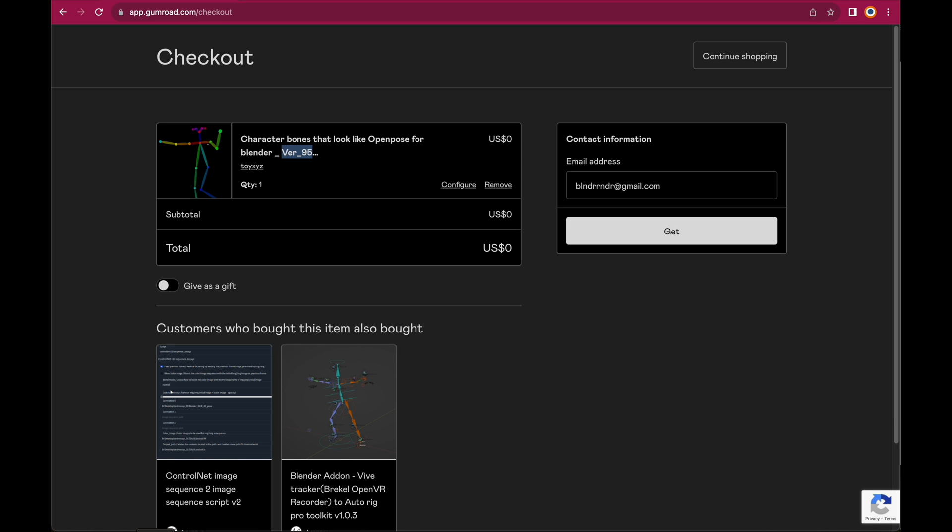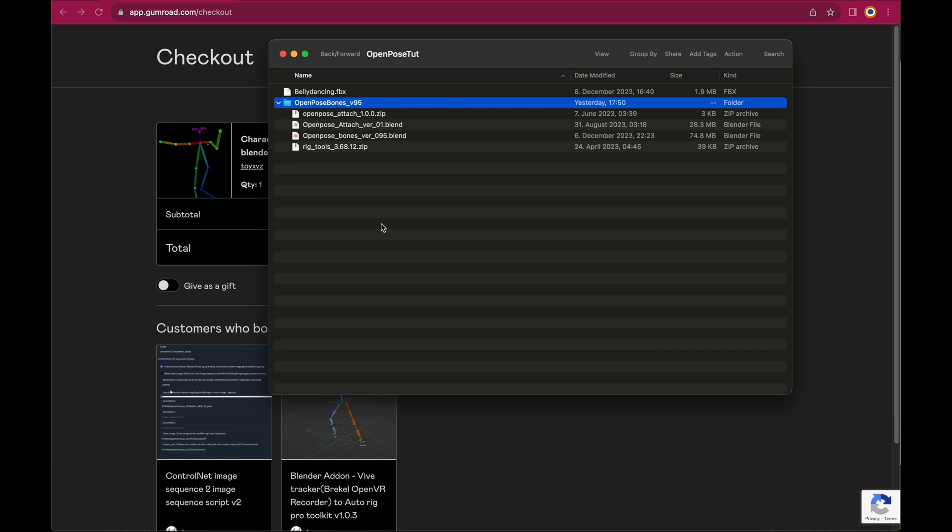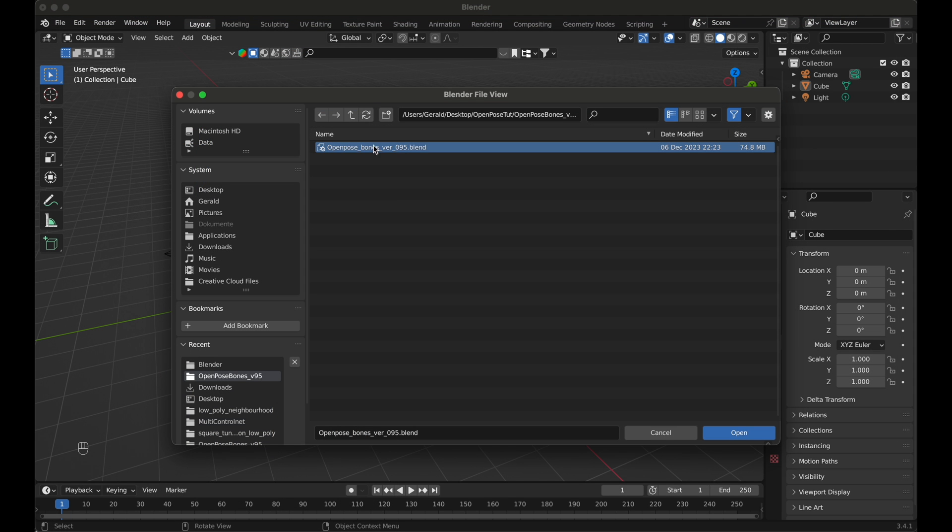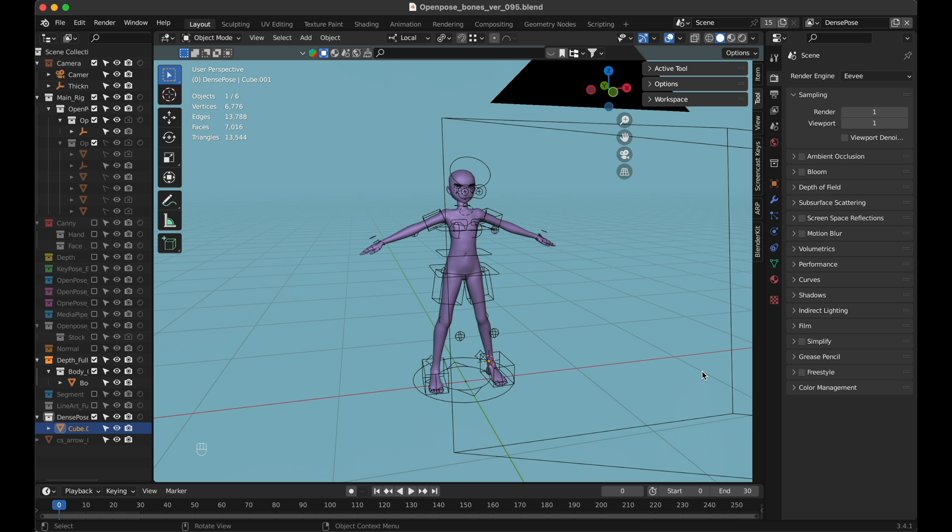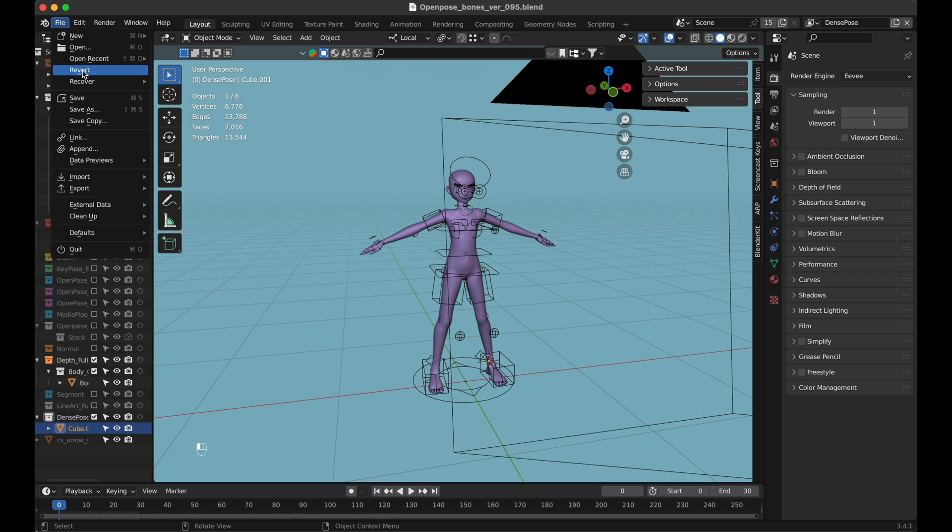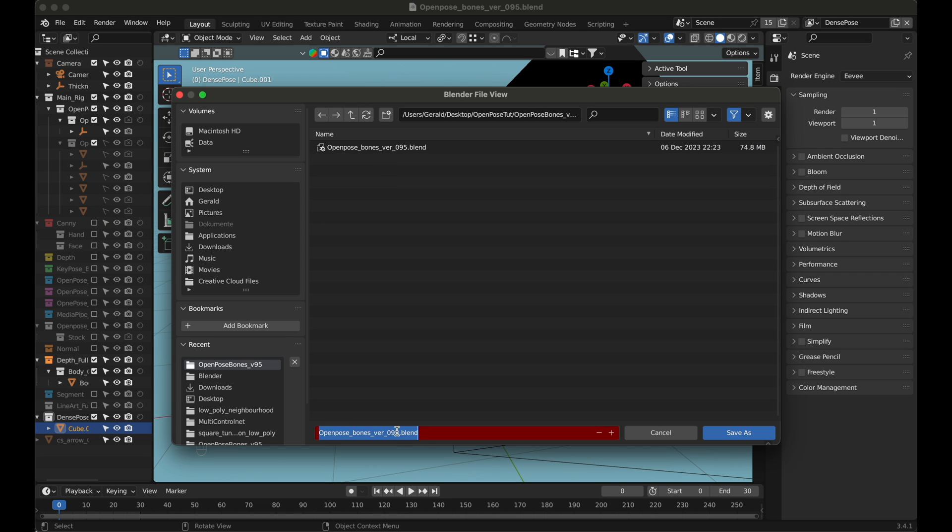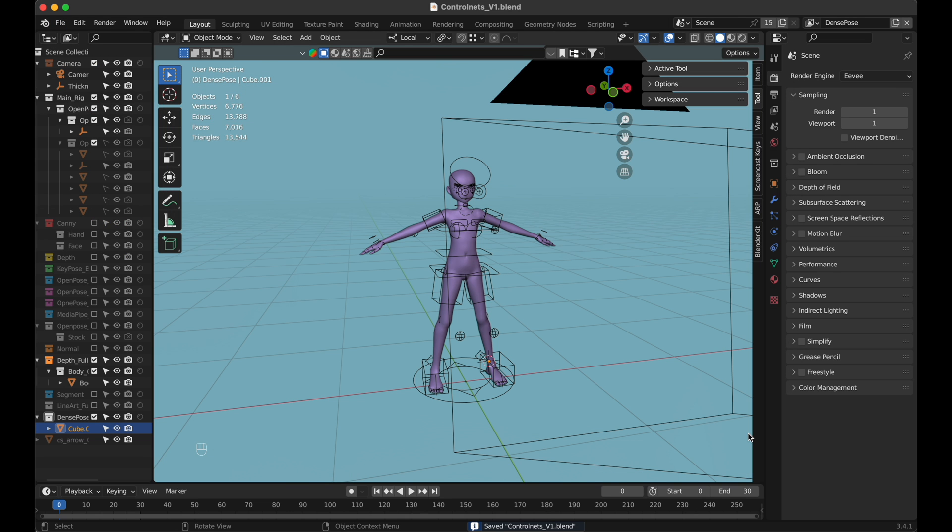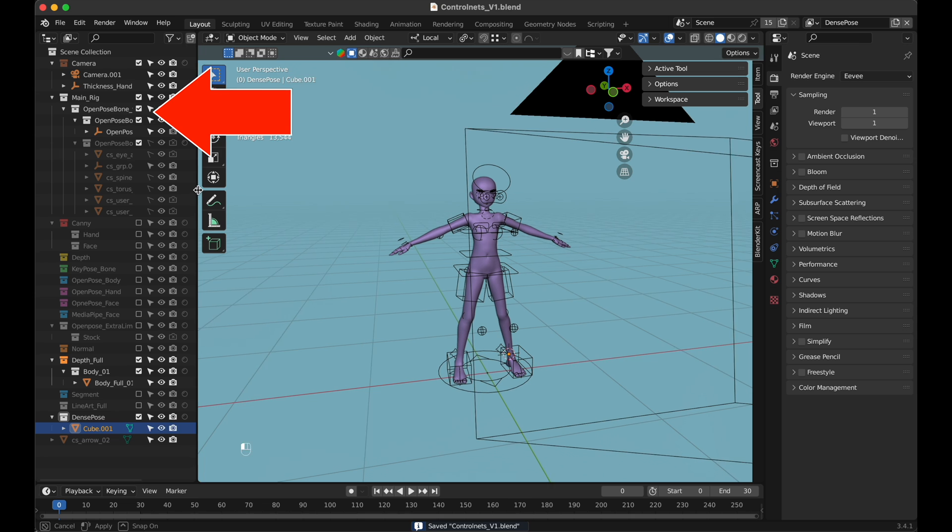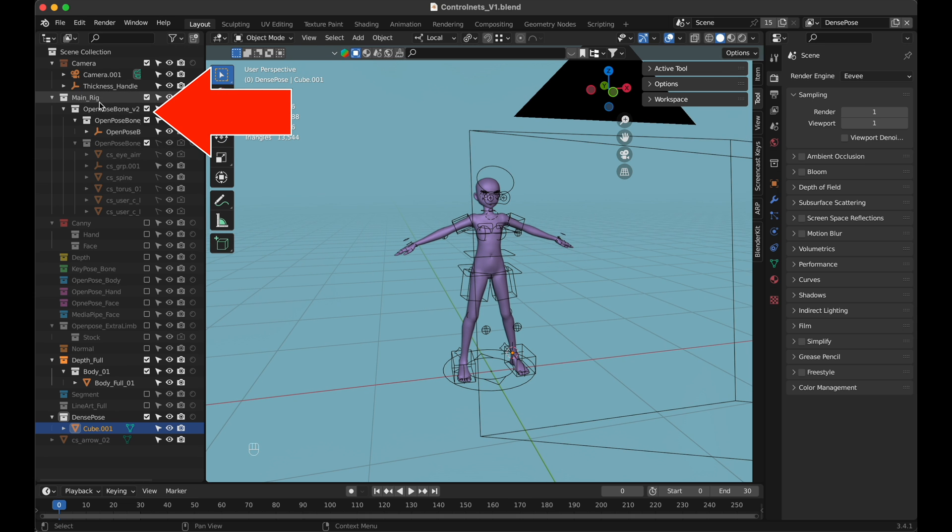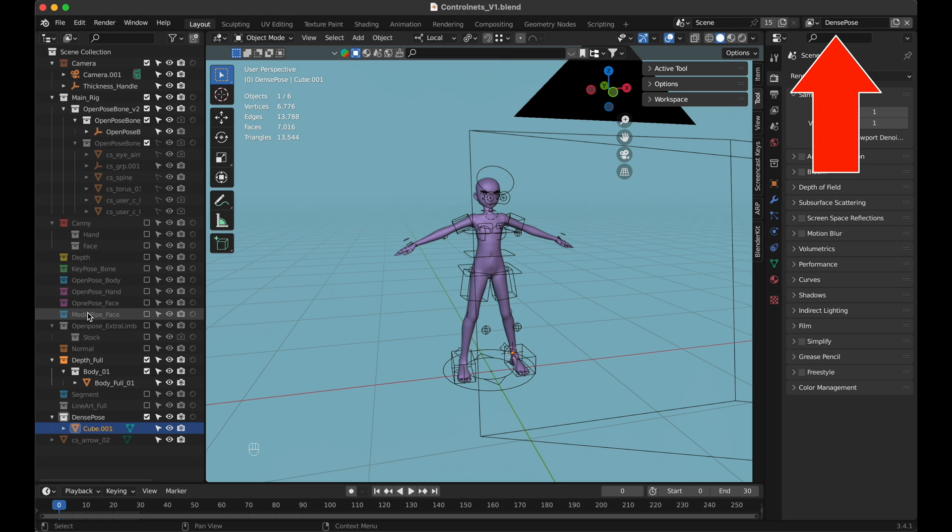Once you've downloaded the file, unzip it to any location you like and then let's head over to Blender and open the OpenPose Bones file in order to get started. Let's now save it under a new name to keep the original file intact. Now on the left hand side, we have an overview of the different control net layers for canny, depth, key pose, open pose and so on.